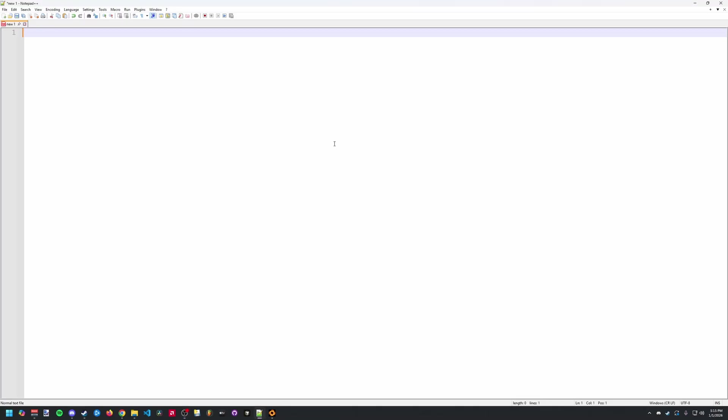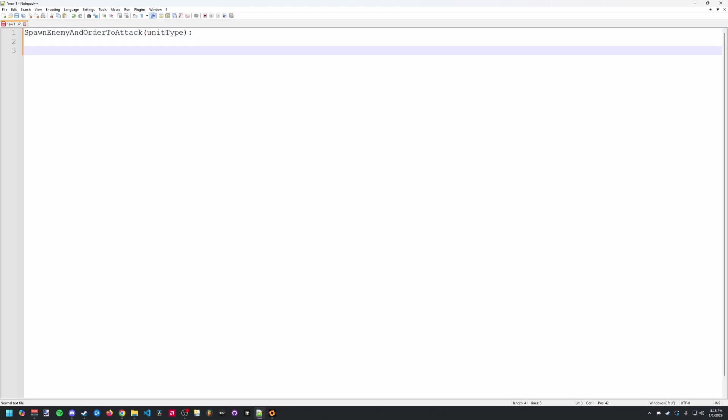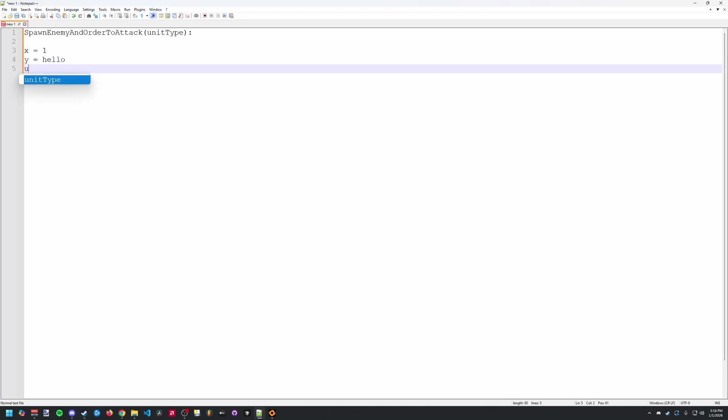To illustrate I'm going to write some pseudo code for what we're trying to recreate in Stormgate. Let's call our function spawn enemy and order to attack. In the parentheses here I'm going to write unit type. And this is just to show that our function can take fiend or brute for example as an input variable to our function. In general variables can be anything from numbers to words or even unit types. Like what we're doing for our function here.